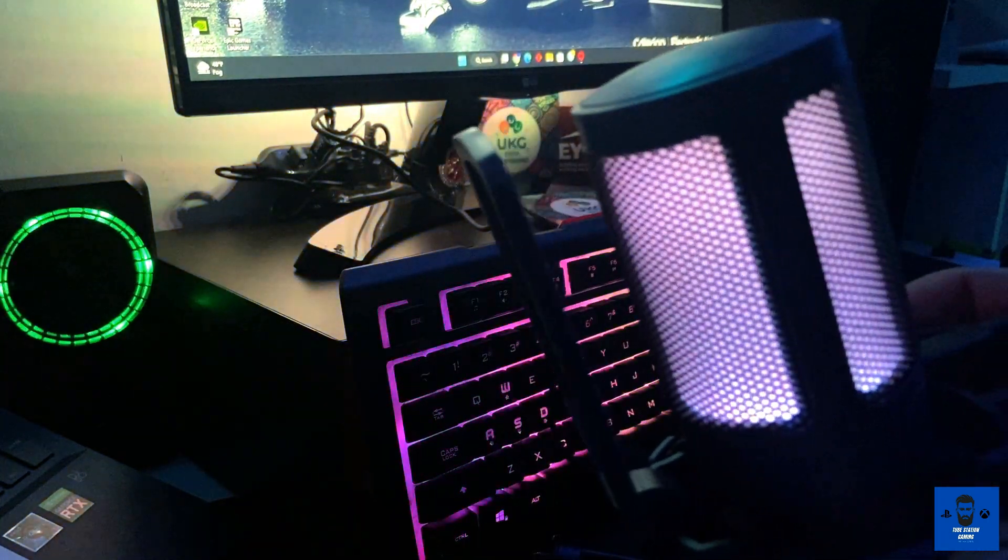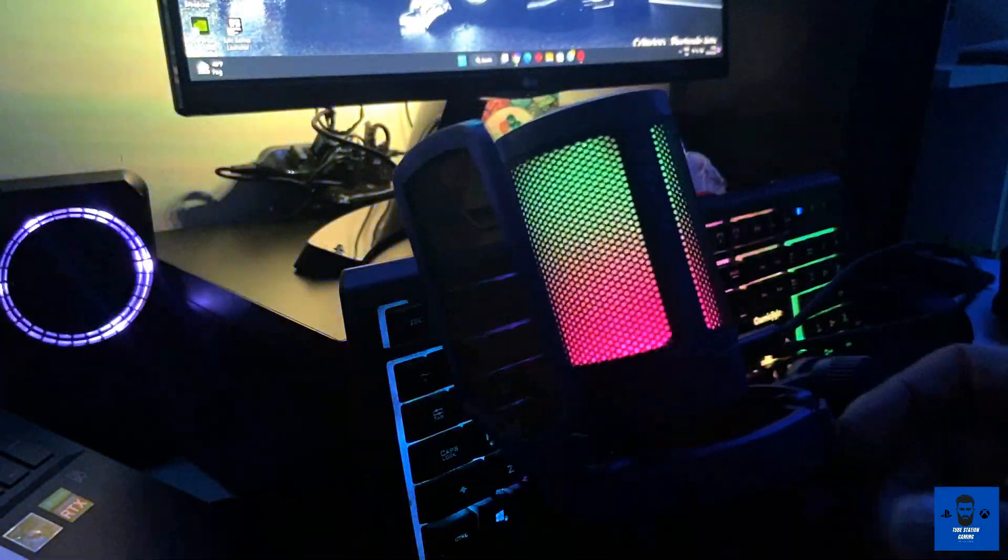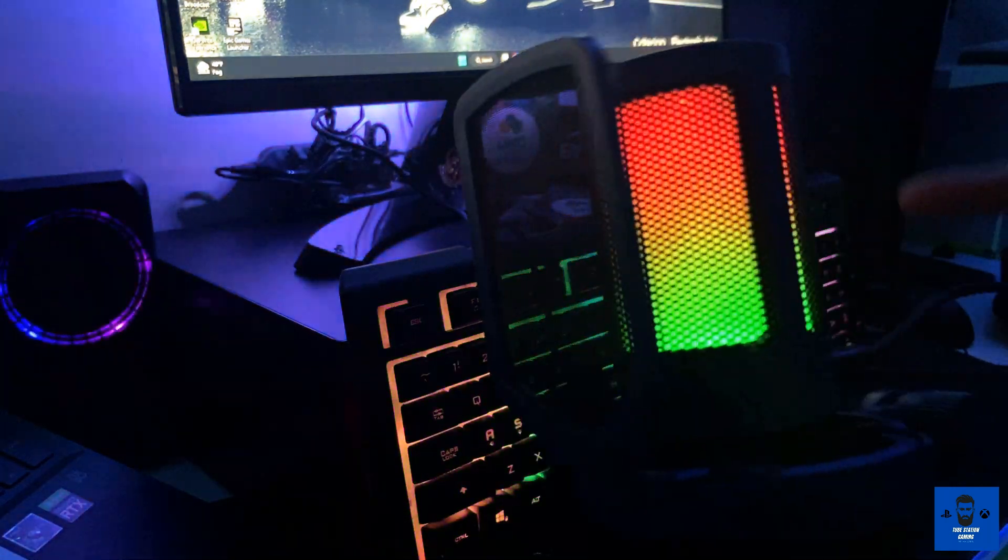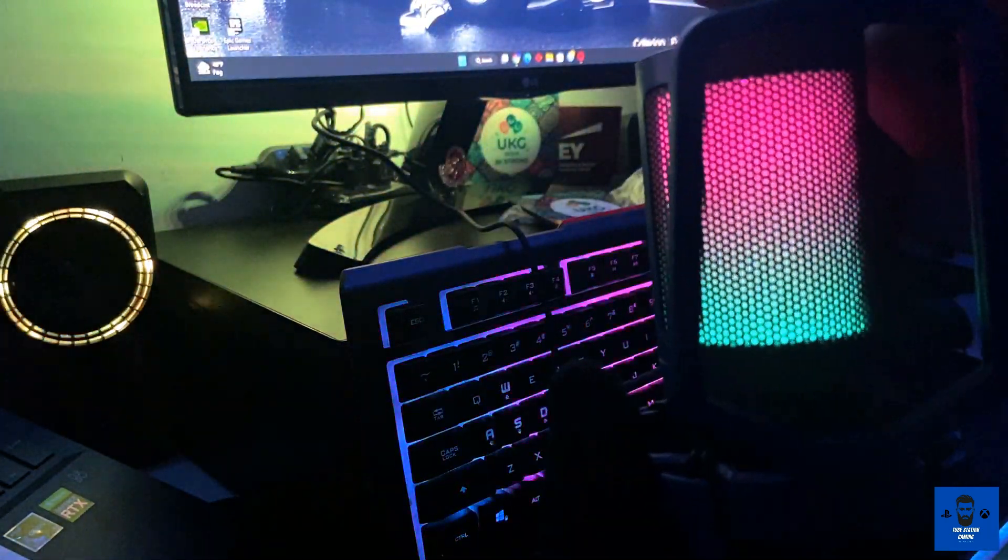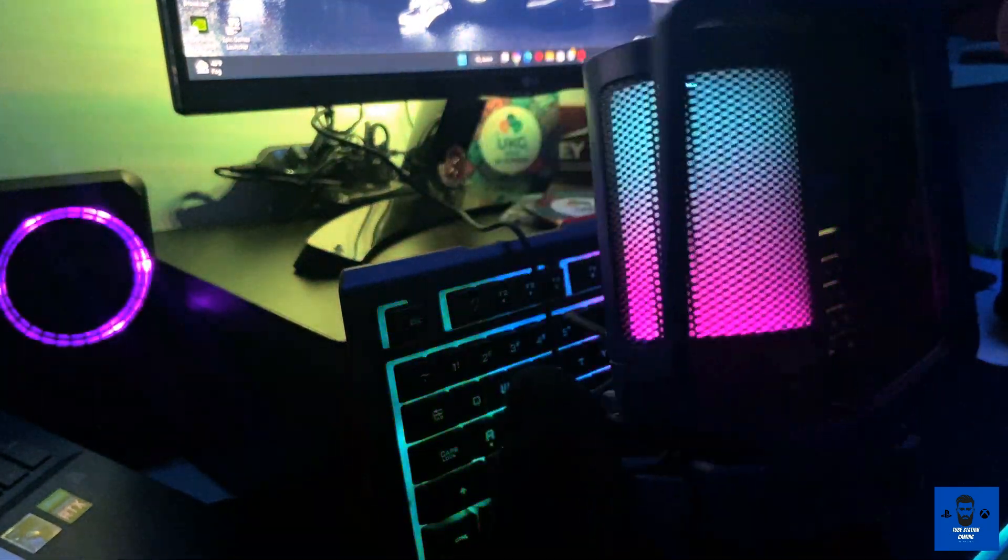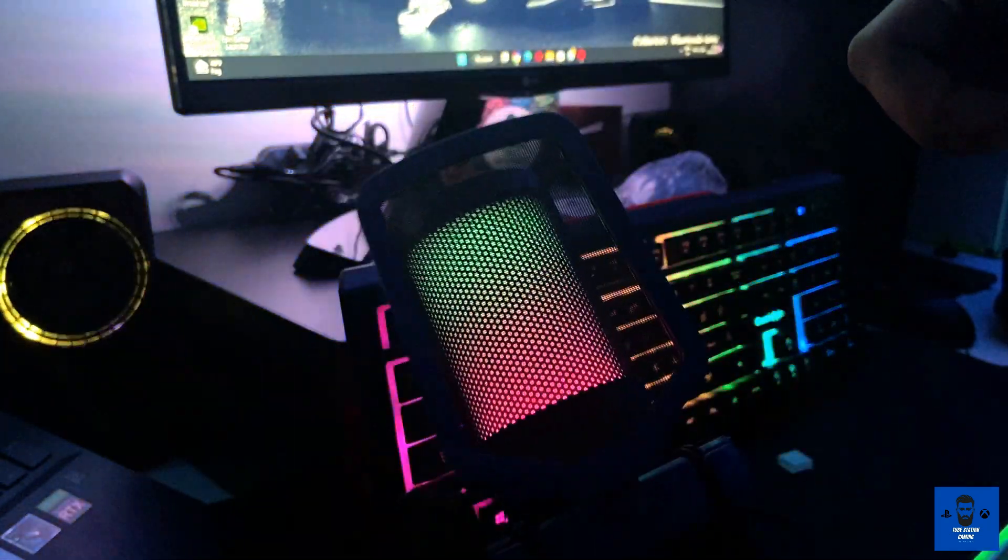See, this is how it looks. This is the radiant RGB lighting. I'm going to tap it on and off. This is switched off, this is switched on.